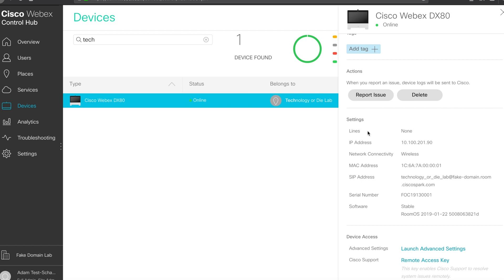Settings. If it has a line, a voice line attached, you can see the IP address, how it's actually connected to the network. So this one via wireless. The MAC address, the SIP URI or SIP address, the serial number, and then what version of software it's running.